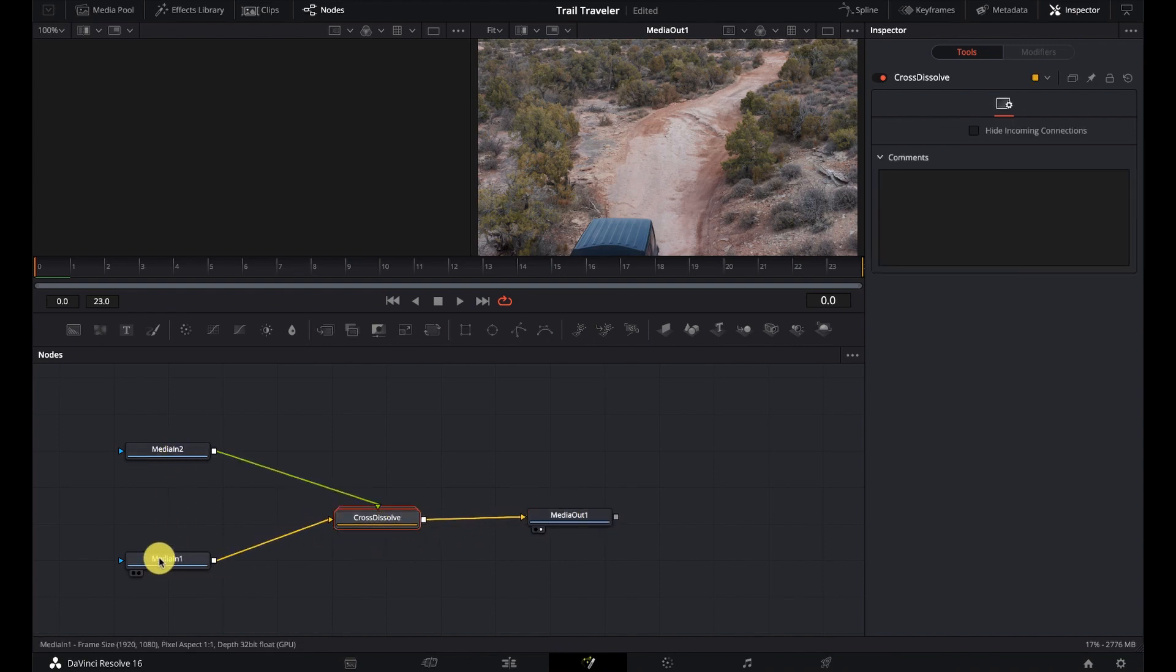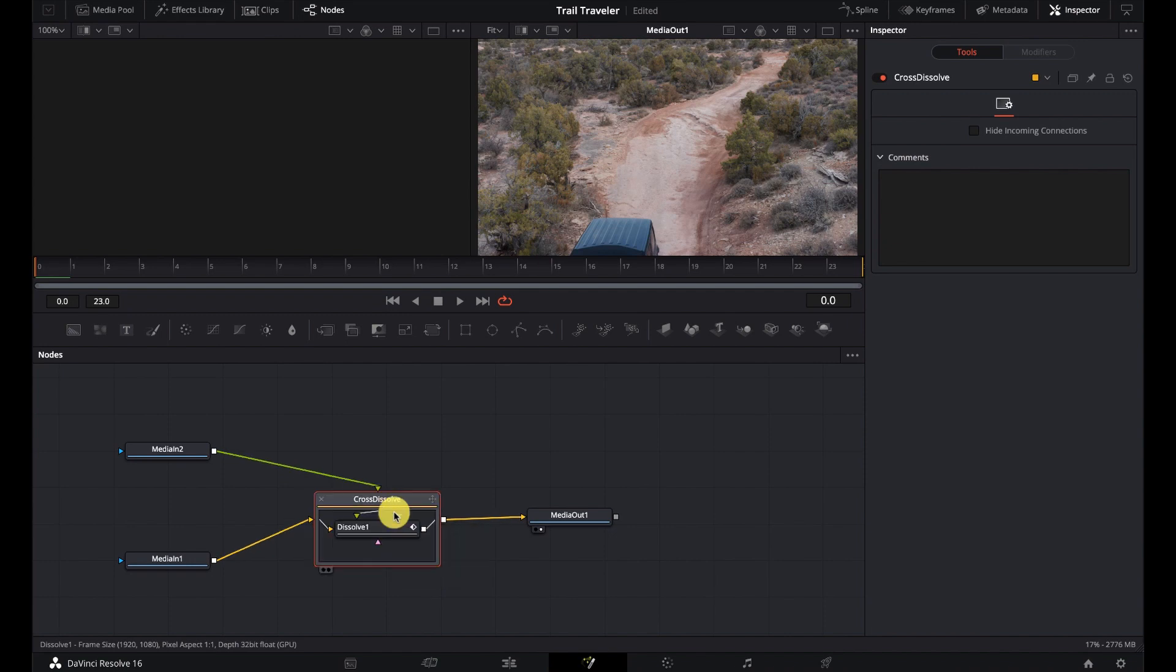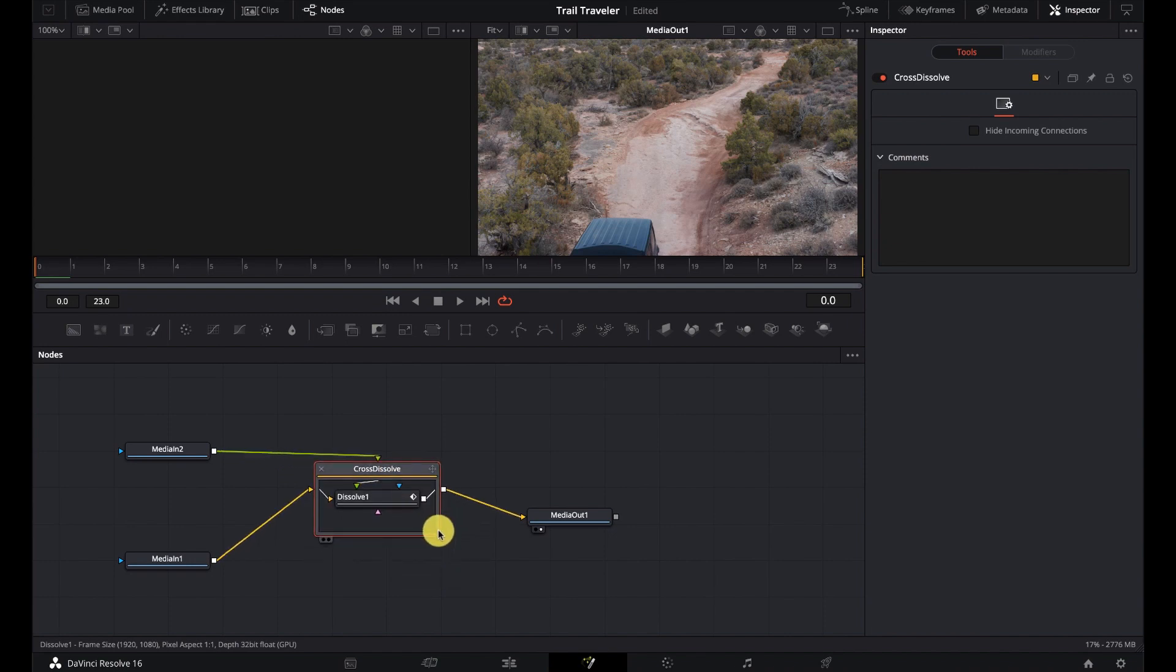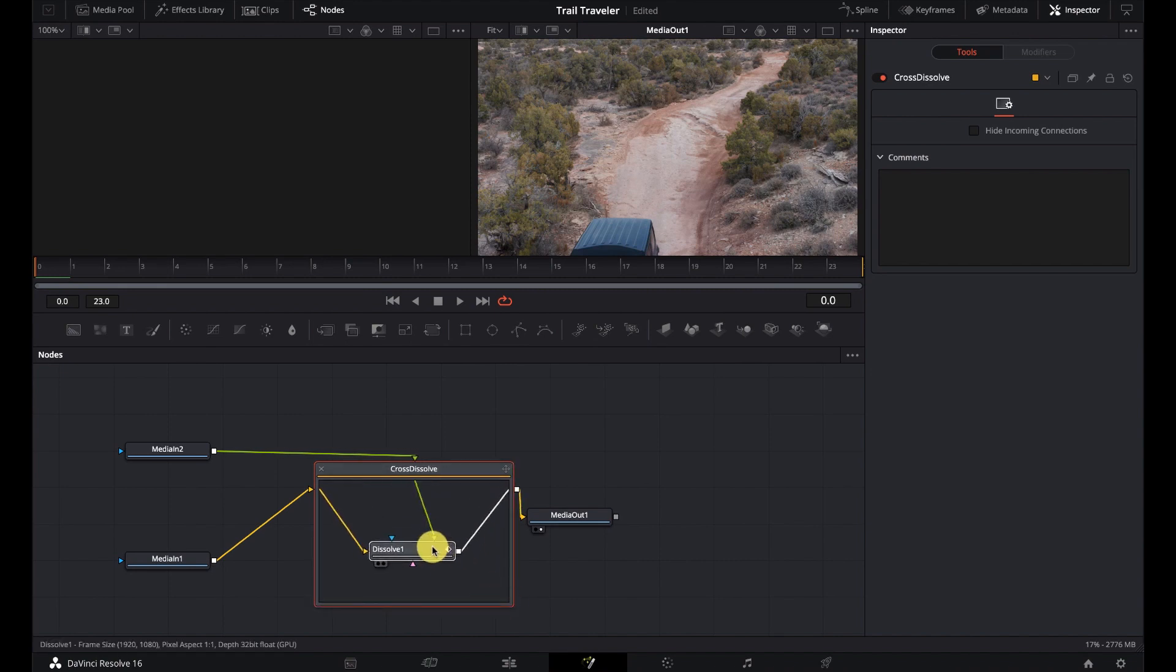So pretty simple. If we look at this, we have our media one, our media two. So our first clip, our second clip, and it's going to go into this cross dissolve. Well, what does this do? Well, this is just a group. So if we double click on it, we can open it up and see what it does.